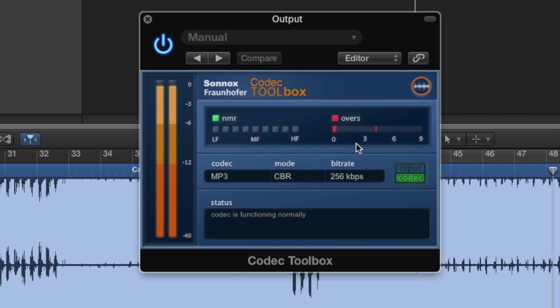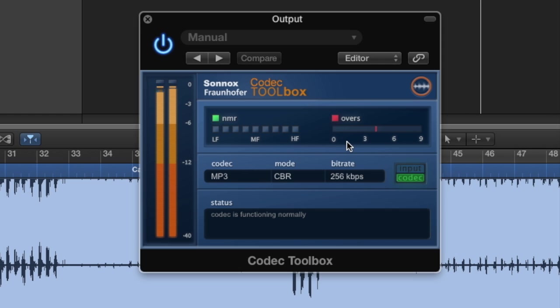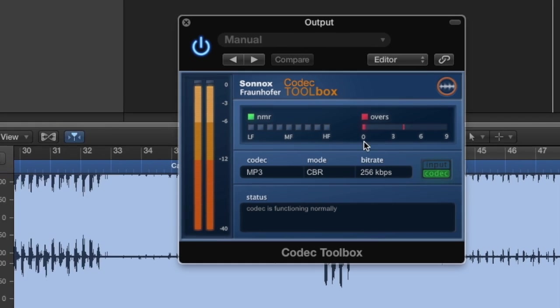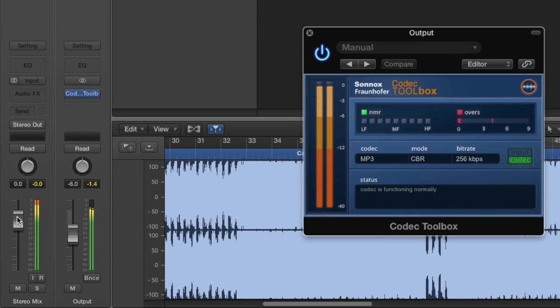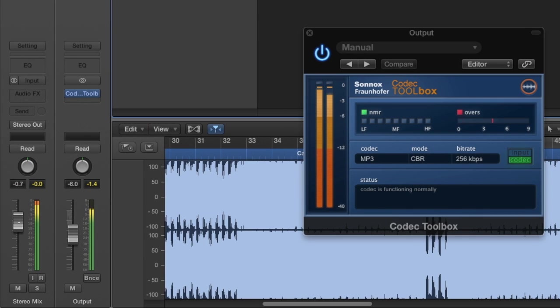And finally, the Overs indicator tells us if the process is going to introduce any overs, which can happen if your mix is hot and close to 0 dB. In this case, you might want to lower the overall mix level slightly.